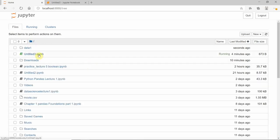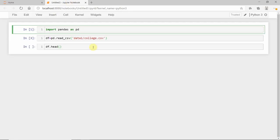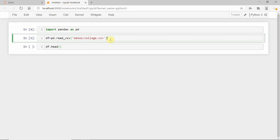Open another Jupyter notebook and import pandas as pd. Run it. Then dataframe equals pd.read_csv, which is a method. In the quotation, we specify the folder name - data one was our folder name - and use the slash. For example, if you want college CSV, write college CSV.